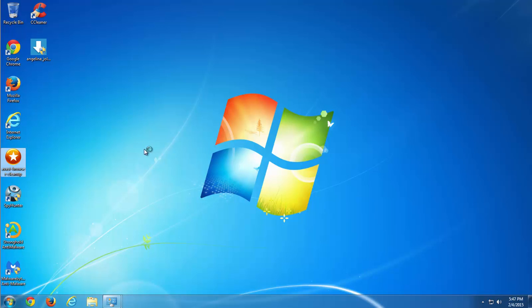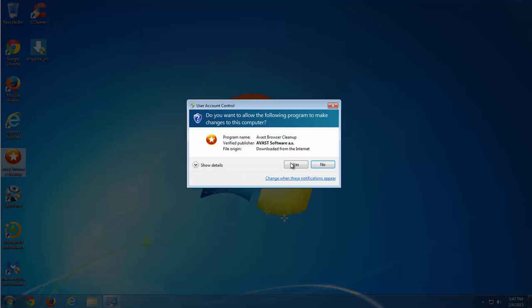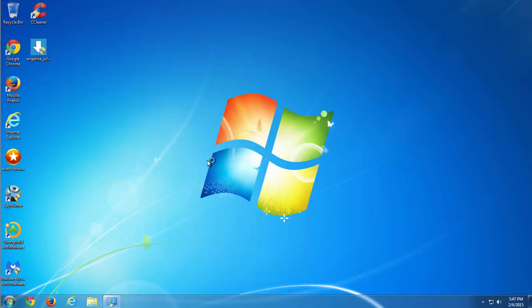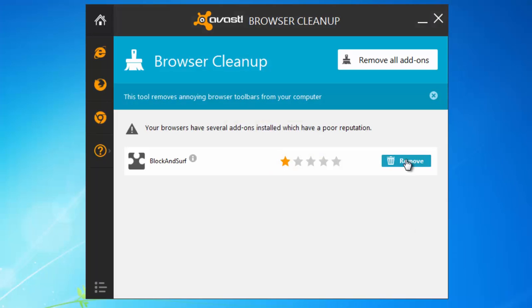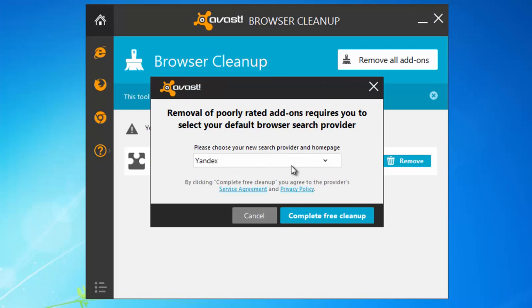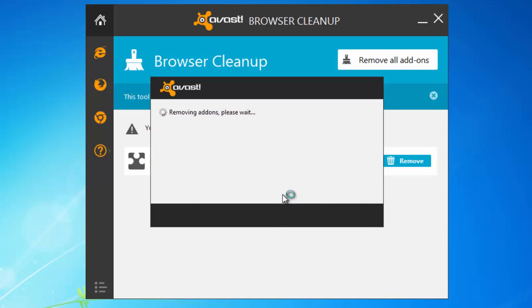The next step: run the free utility from Avast called Avast Browser Cleanup. It will remove Block and Surf entries it finds and reset settings to original.